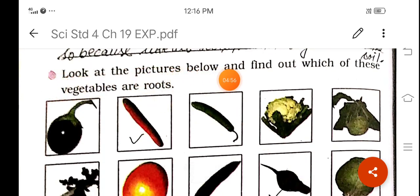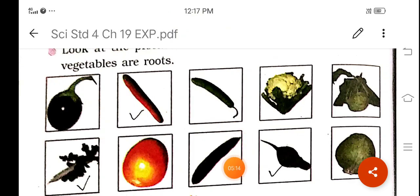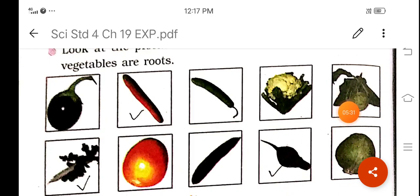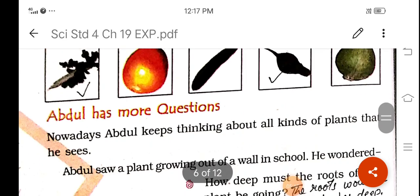Look at the picture below and find out which of these vegetables are roots. You can see brinjal, carrot, pumpkin, tomato, beetroot, cabbage, cauliflower, and possibly a guava. You are to answer which vegetables are roots. So, radish, carrot, and beetroot are roots of the plant.